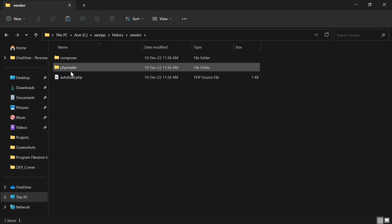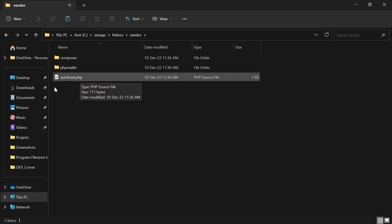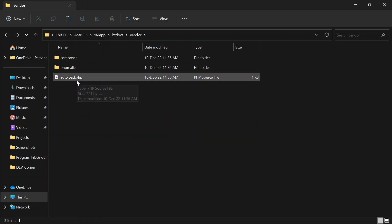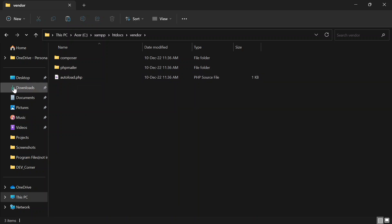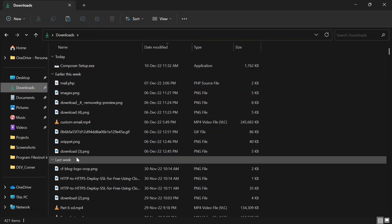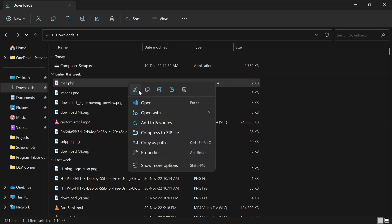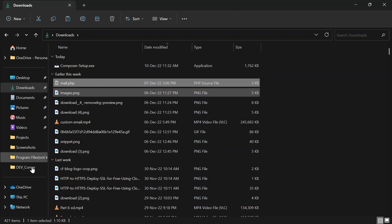Inside the PHPMailer folder there is an autoload.php and two other files, which means it is installed properly. Next, download the mail.php file which is linked in the description. You can check the link and download the mail.php file from MediaFire. After downloading, copy this file and paste it into htdocs.